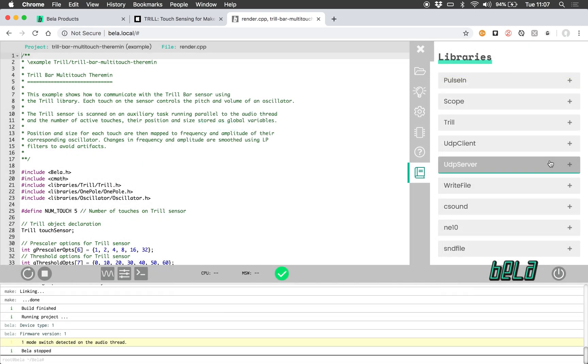At the moment this collection of libraries is curated by the Bella team but in the near future we're going to have user contributed libraries integrated into the IDE.